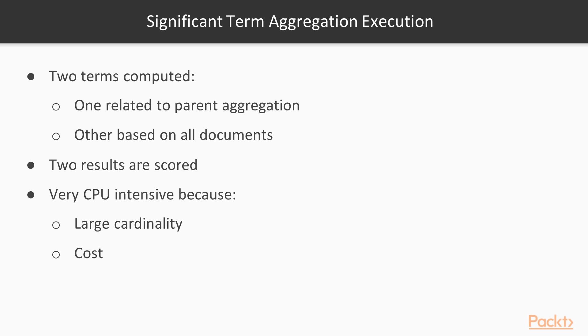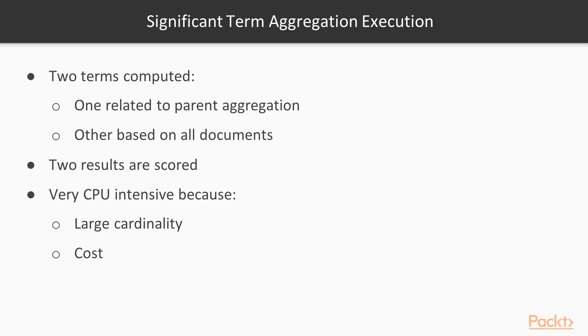The execution of the aggregation is similar to the terms aggregation. Internally, two terms aggregations are computed, one related to the documents matched with the query or parent aggregation, and one based on all the documents, on the knowledge base. Then, the two results data sets are scored to compute the significant results. Due to the large cardinality of terms queries, and the cost of a significant relevance computation, this kind of aggregation is very CPU intensive.